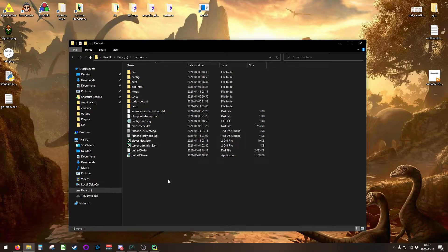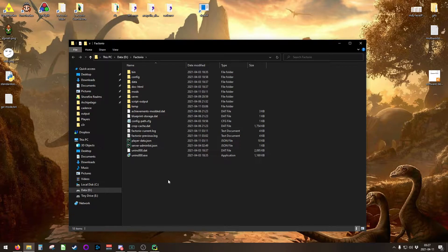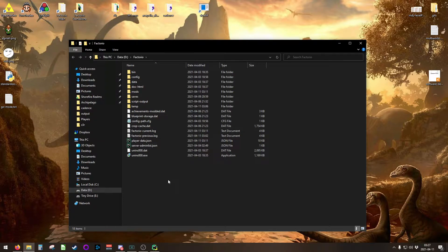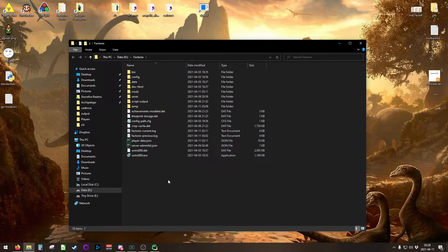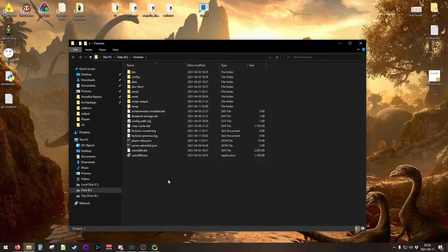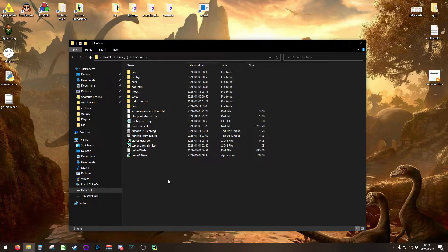One important thing to note about having two Factorio clients on your computer is Factorio uses a lock file to prevent itself from being launched twice. You can't have more than one Factorio open. We need to override that so that you can have both running at the same time, because you do need to have a server and then the game that you'll be playing, assuming that you're going to be playing in your own Factorio server.